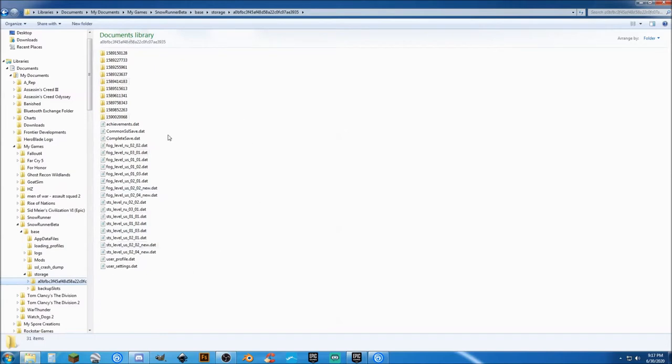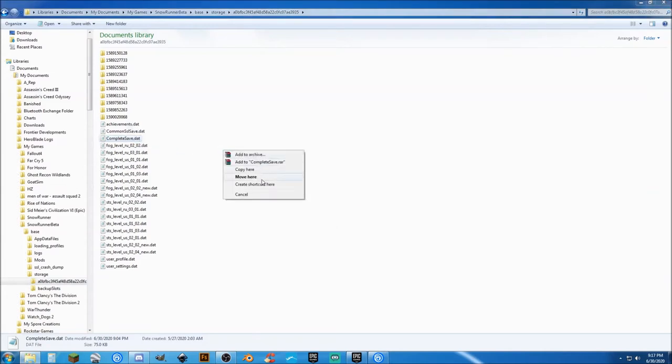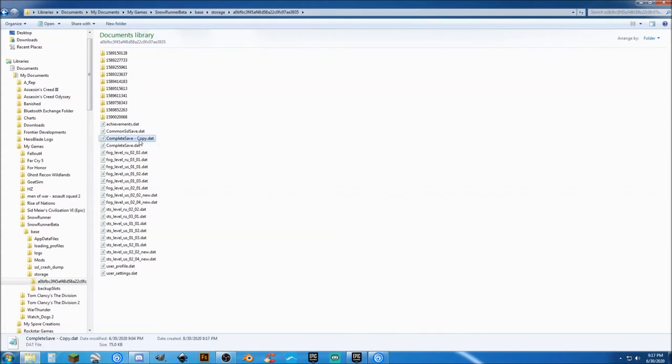The file that we want to look at is called CompleteSave.dat. The first thing you need to do is right-click, drag it, and copy here. So you have a backup copy. In case you screw it up, you can do this.